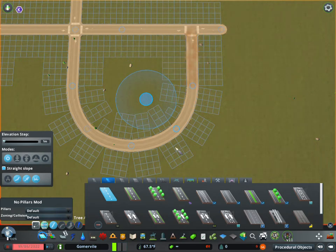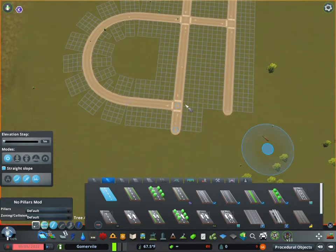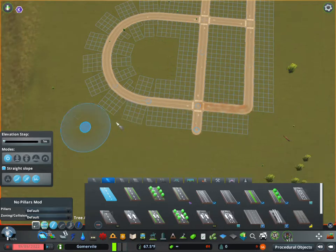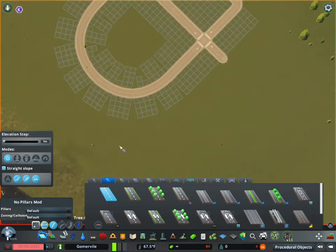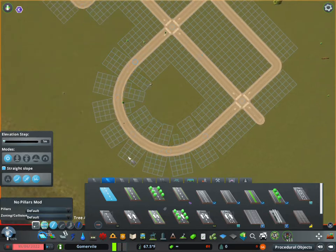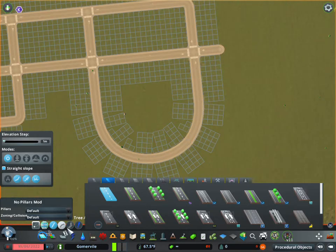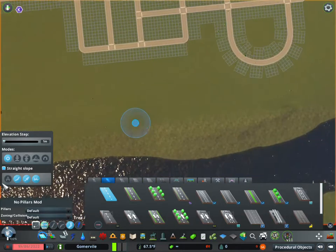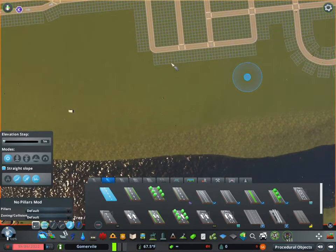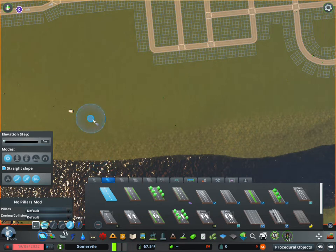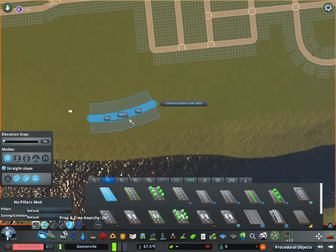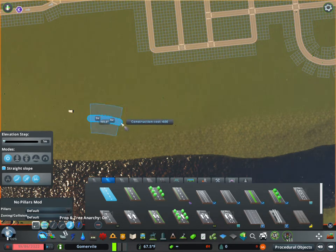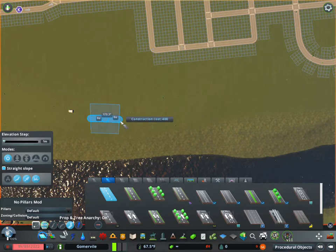Now the third tool here is the freeform road tool. What that is, you can either start at a node or you just pick a start location anywhere. And then it works the same as the curve. On your first pick, pick the angle of the curve.